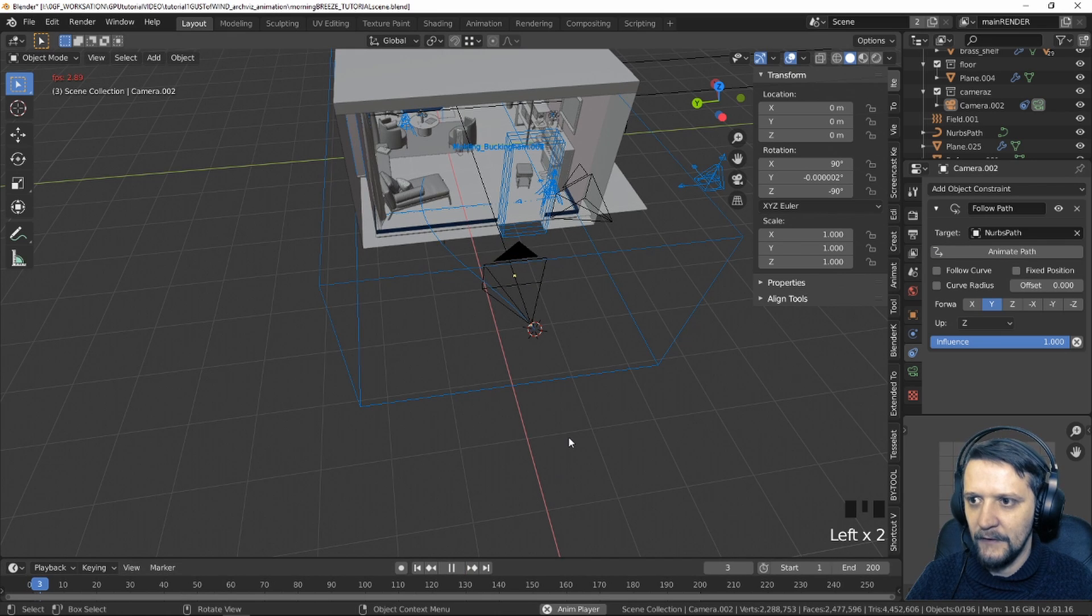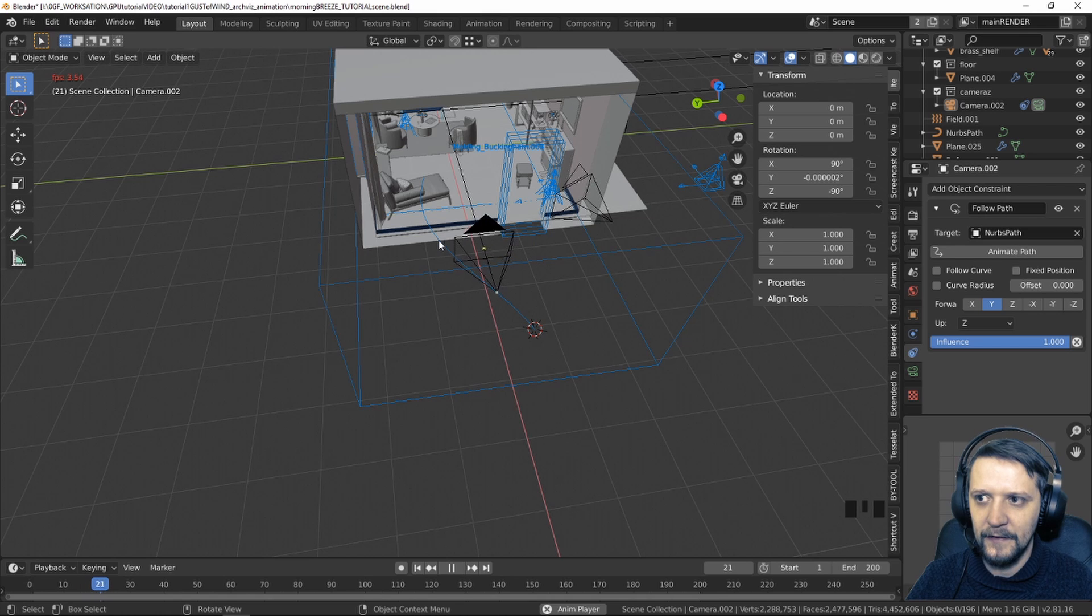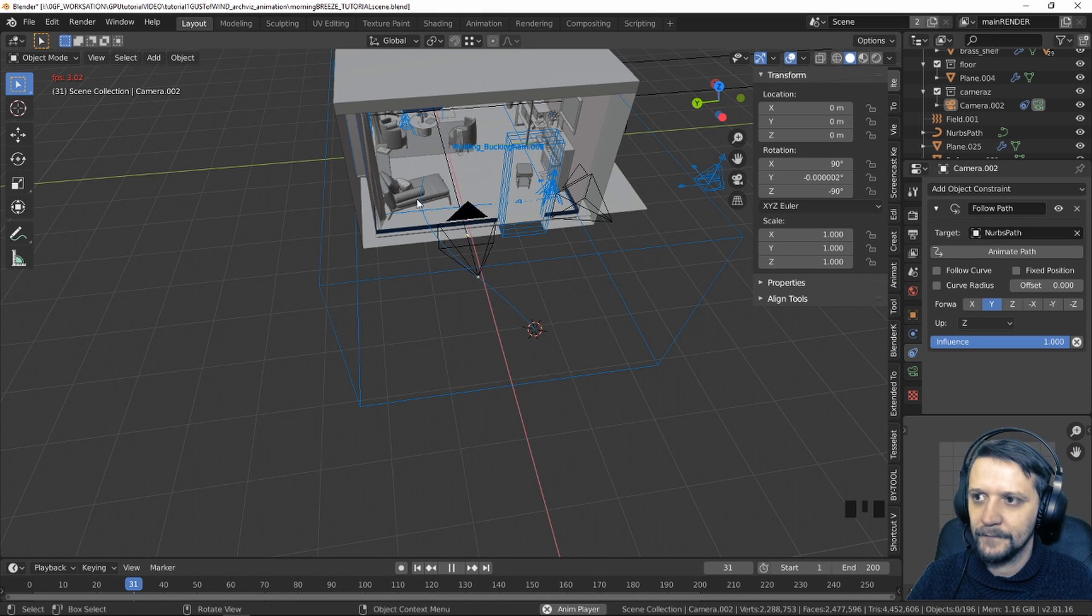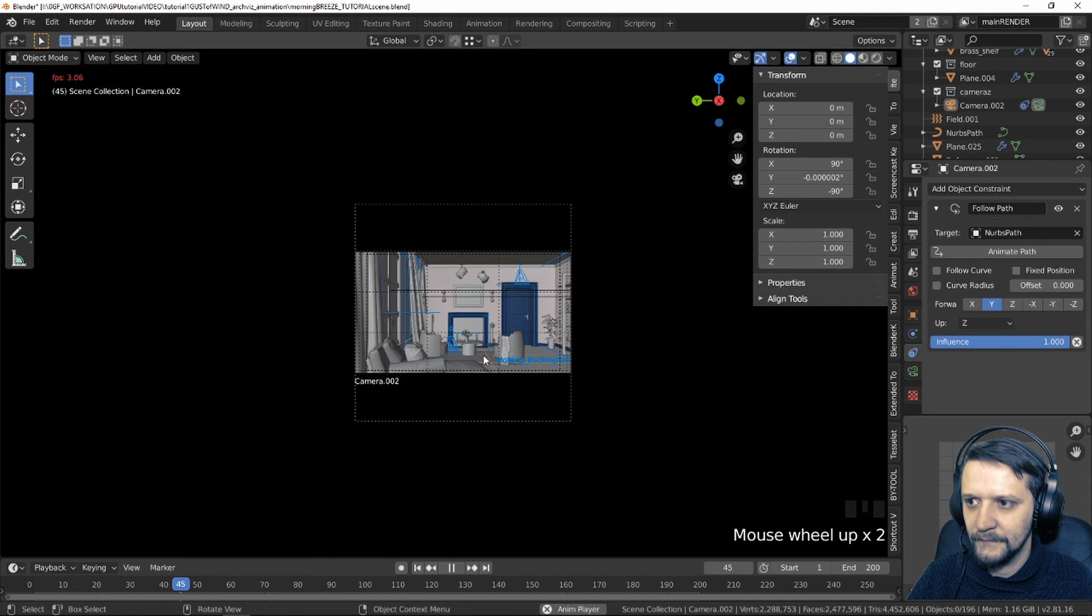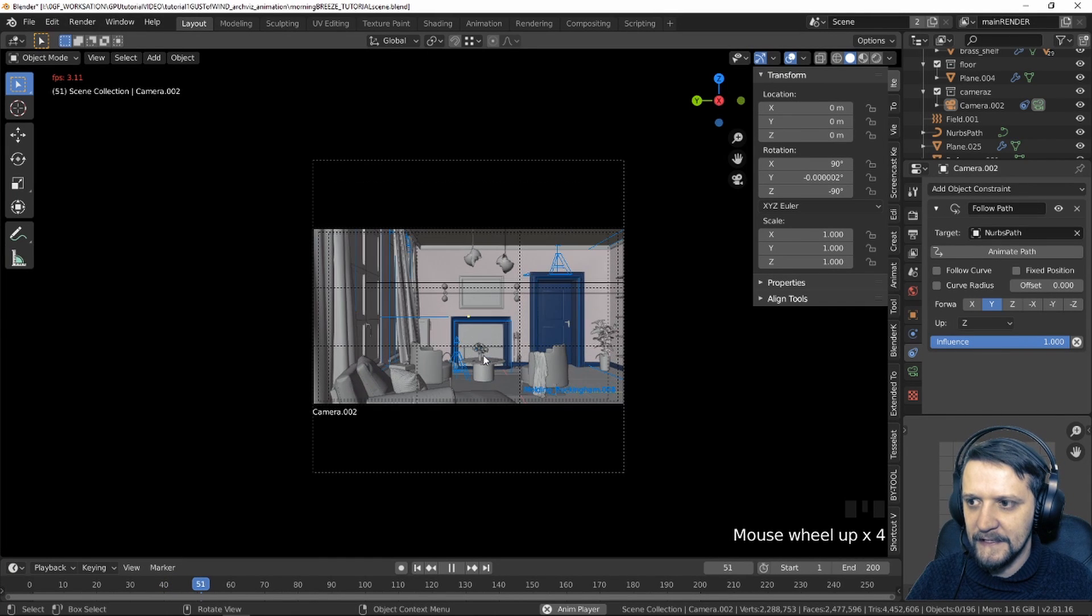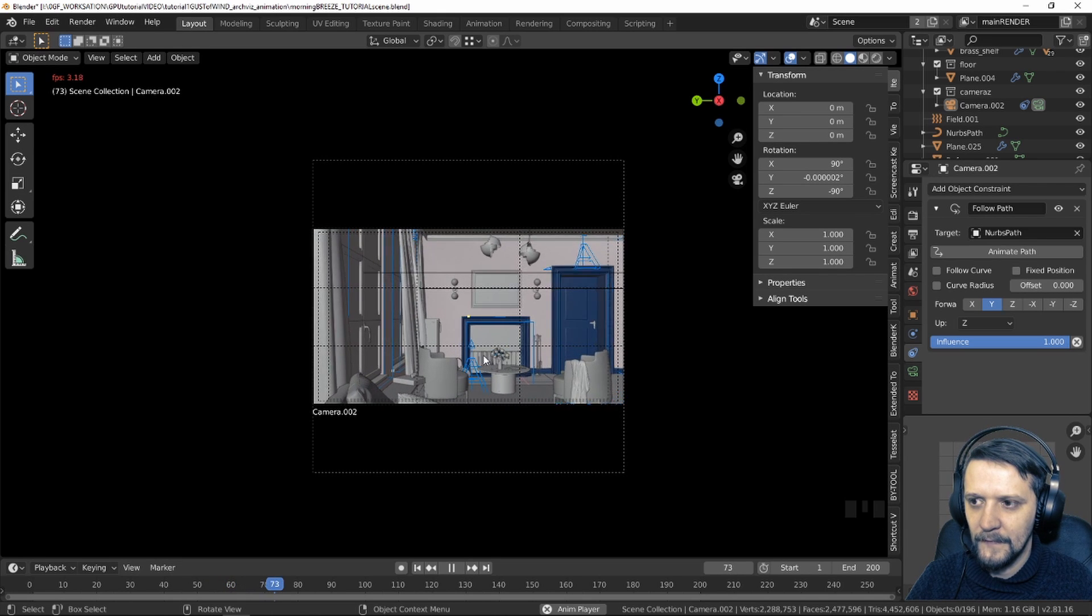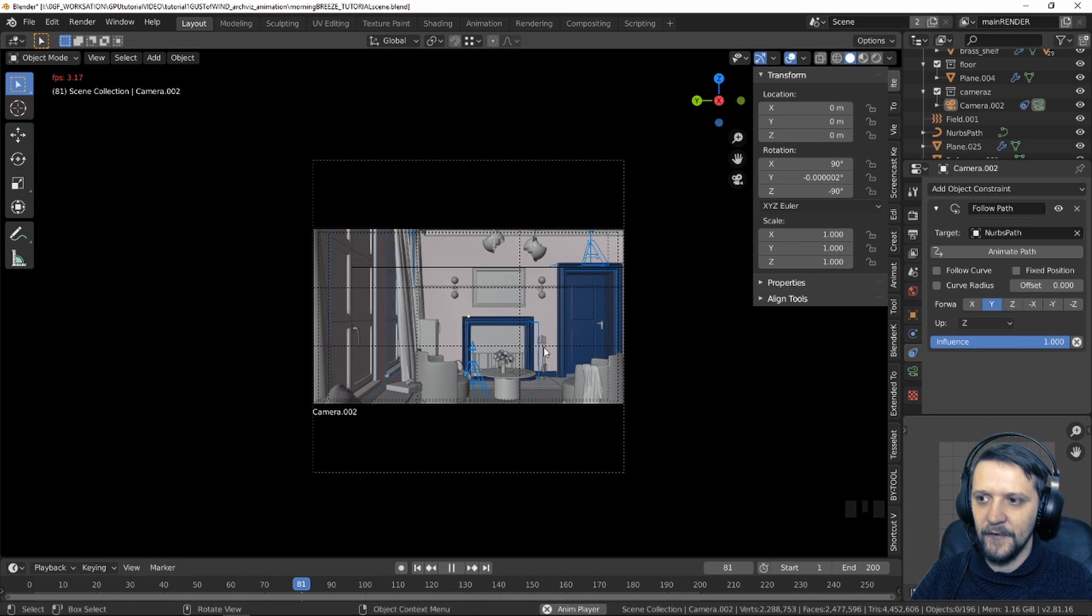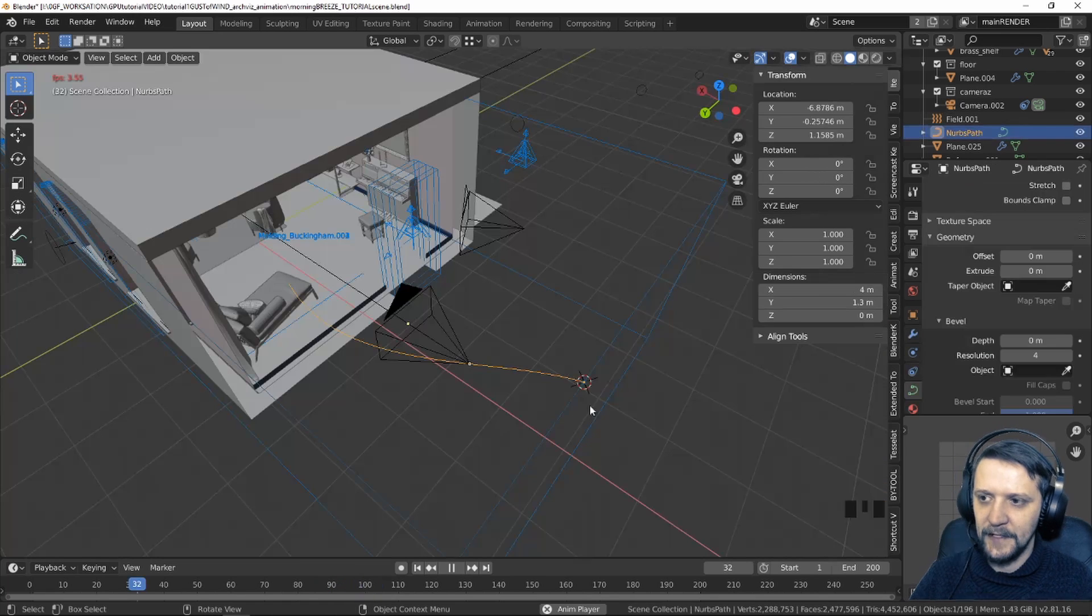Now if you play back the animation you'll see that nothing is going on. We'll press animate path and now you'll see that the camera is moving along the path just like on a truck. Let's have a look through the camera and that's kind of the effect that we're going for.